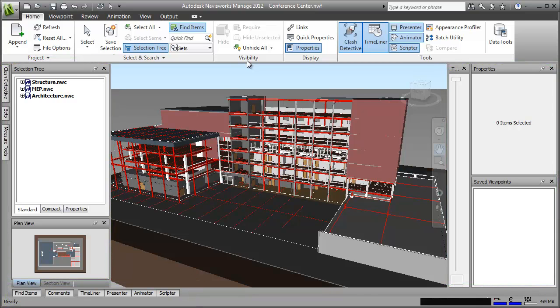For now though, I want to show you how you can create your own personalized workspace with the tools you need for specific activity quickly accessible. Let's suppose that for each new project, I spend time categorizing the model items by their property values. Well, I can set up a nice clear workspace with only the tools I need for this process on display.